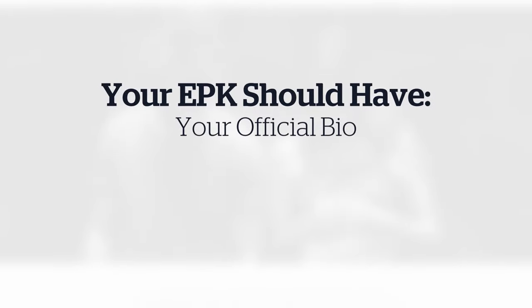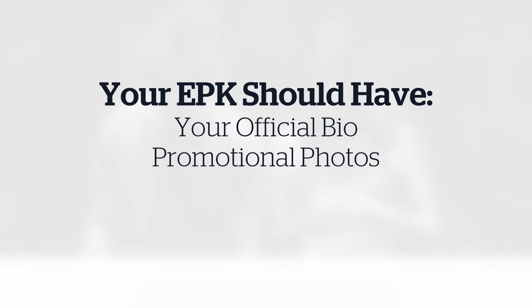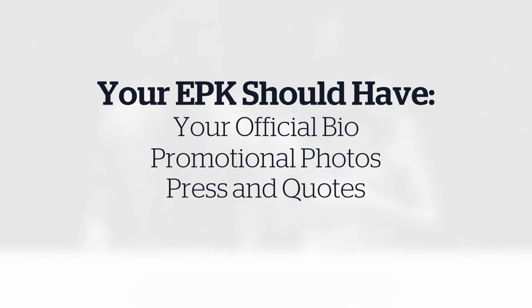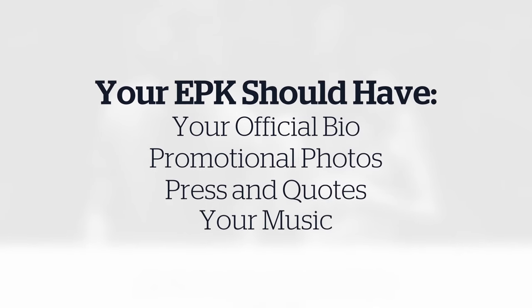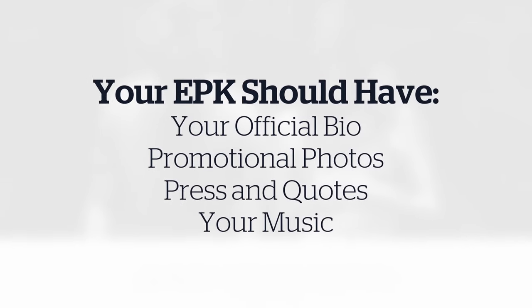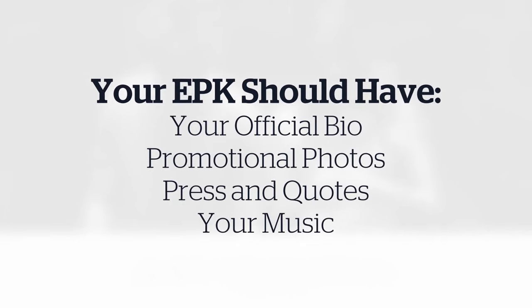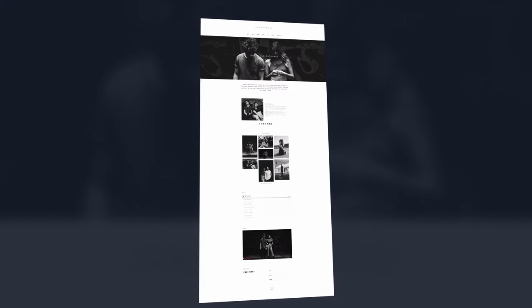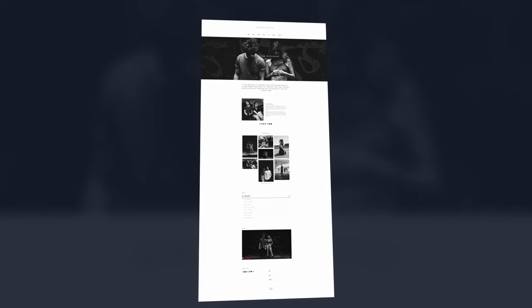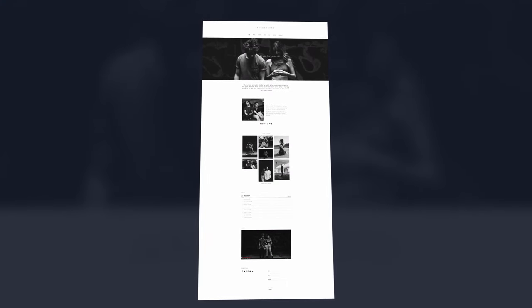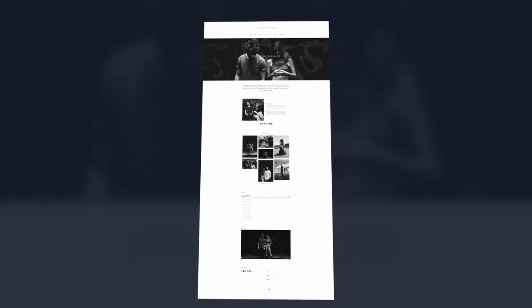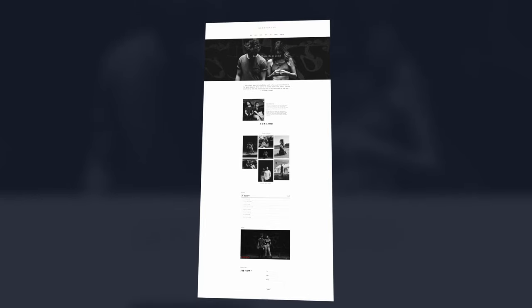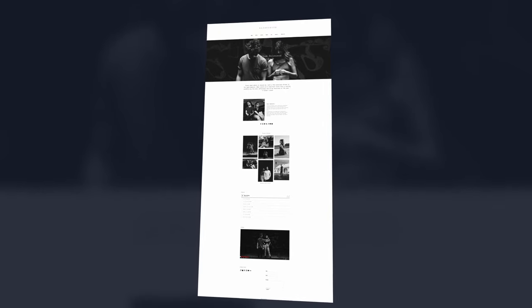An effective band EPK should include everything the press needs. This includes your official bio, promotional photos, press, and your music. This makes it easy for press or promoters to easily access all of the assets they might need to highlight your new music or project.